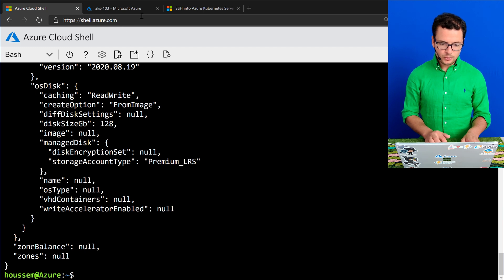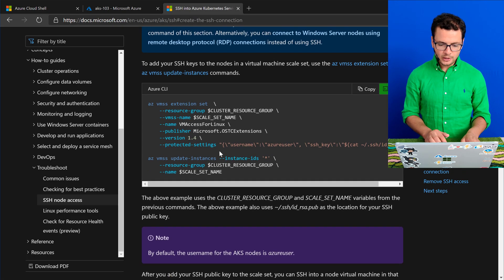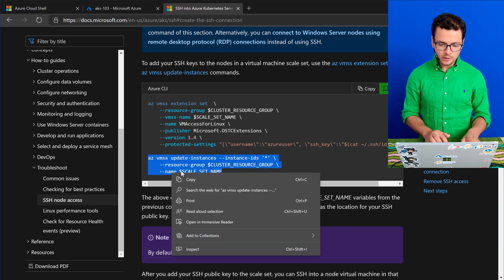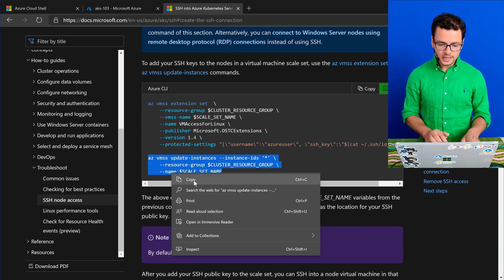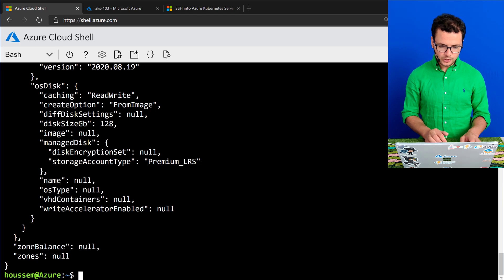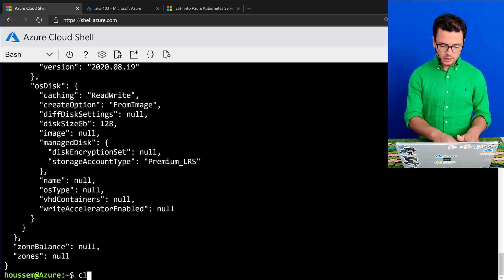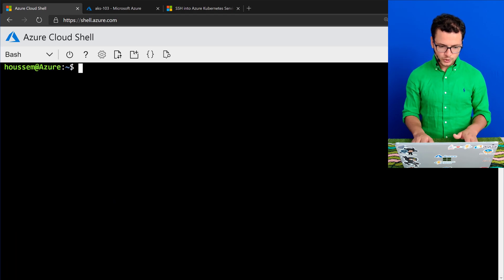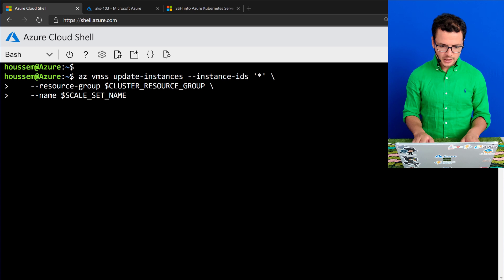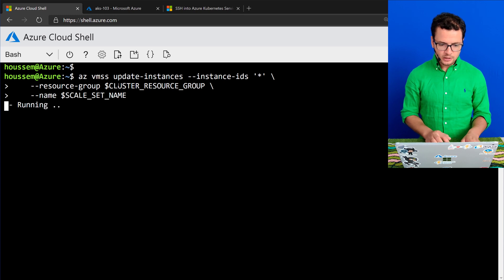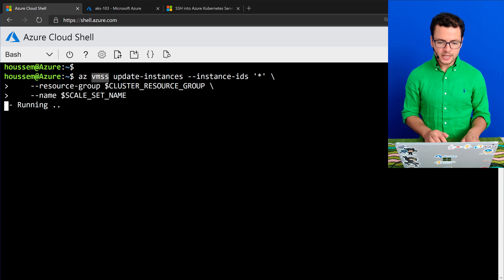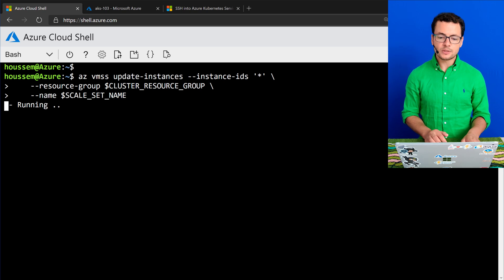Once that runs successfully, I'll run the second command for updating the different instances in my Kubernetes cluster. This will go to my VMSS, connect to it through the cluster resource name and the scale set name, and it will update the different instances.